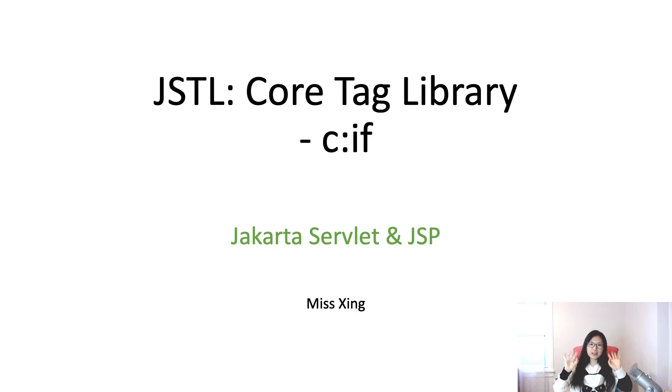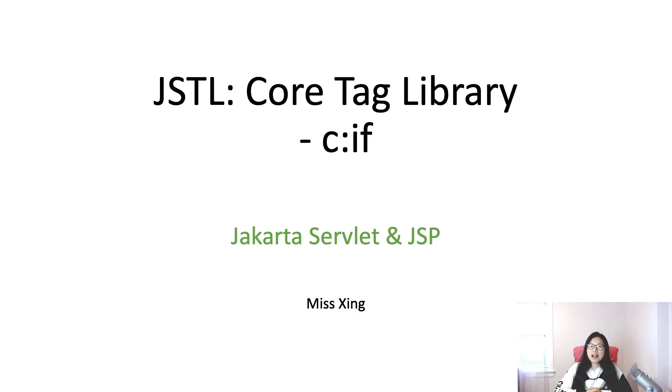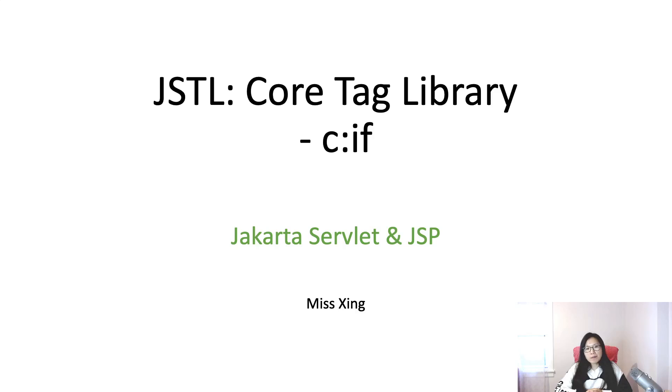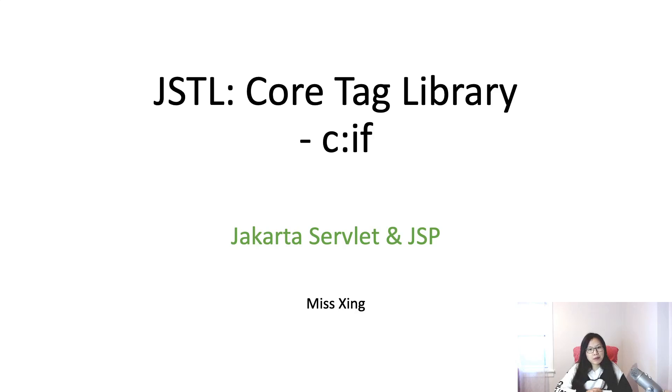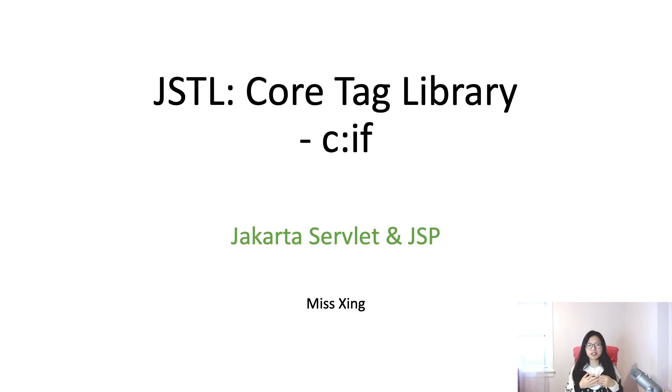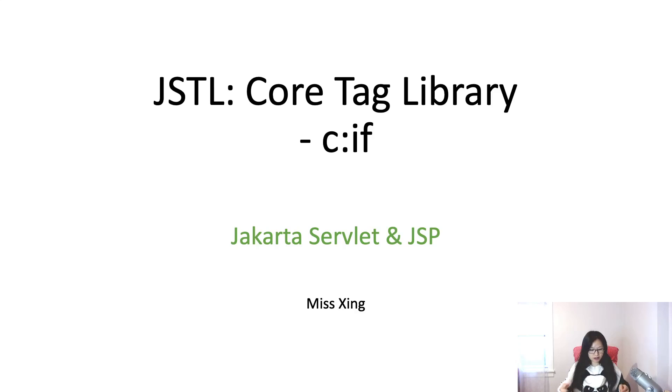Hello, I'm Tina, welcome to my channel. In this video I will talk about c:if, which is another tag inside the core tag library. Based on the name, you already know what it's doing right - condition checking.